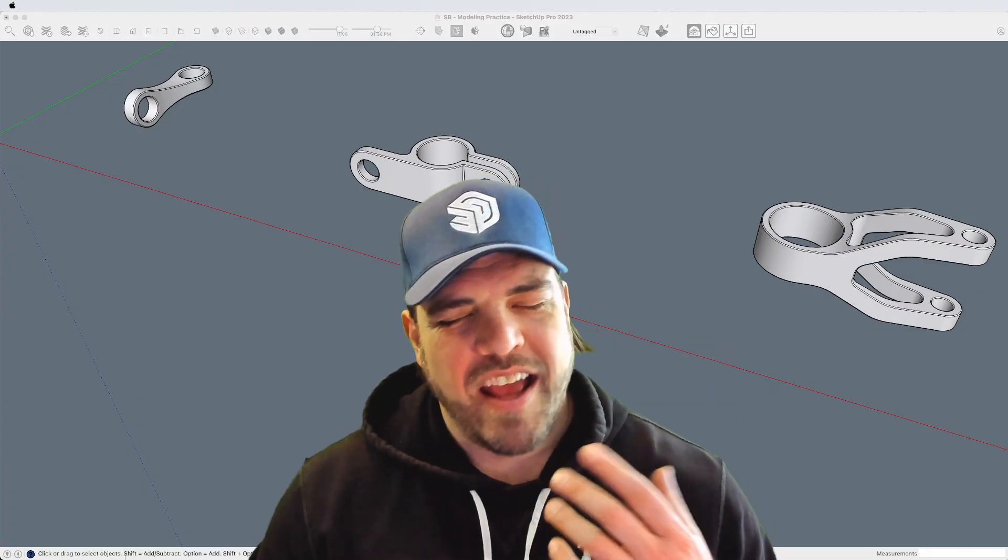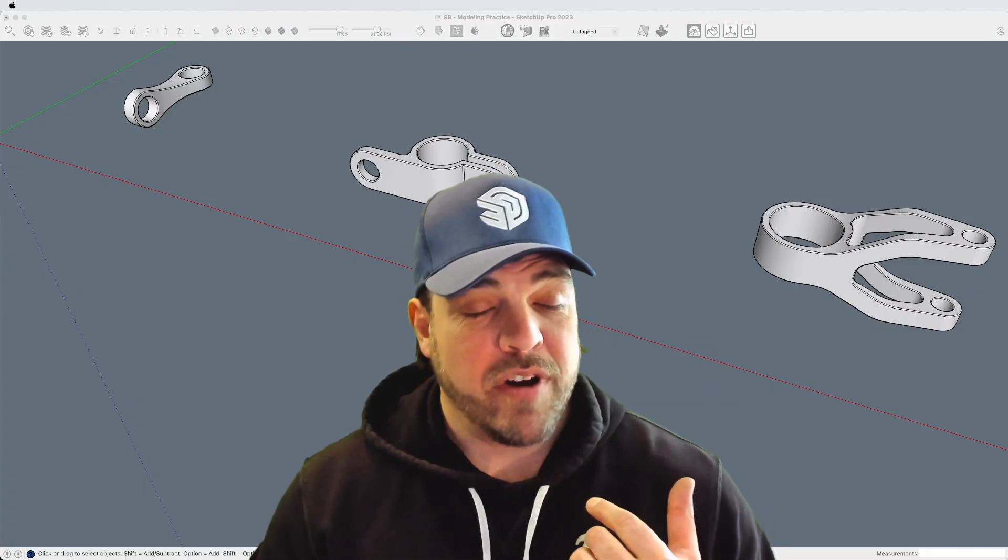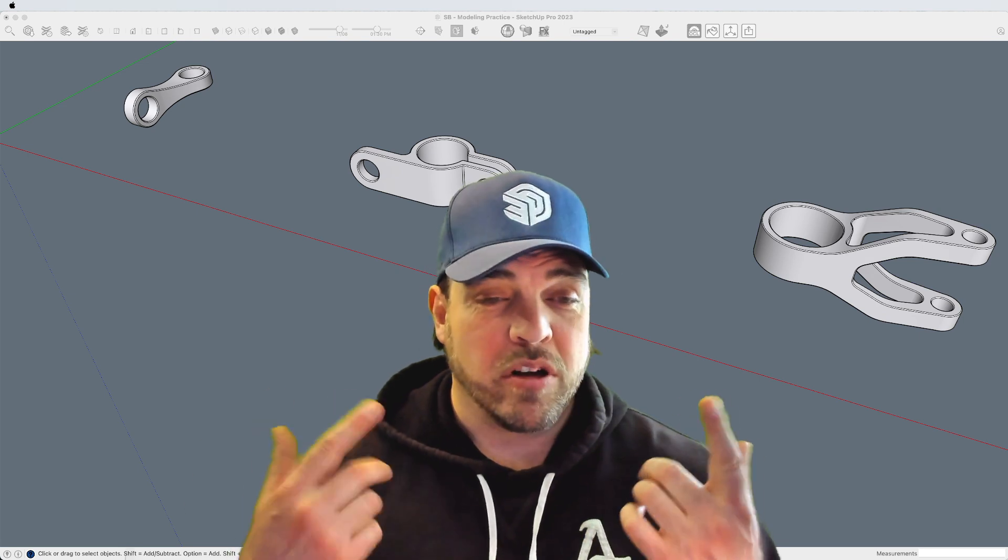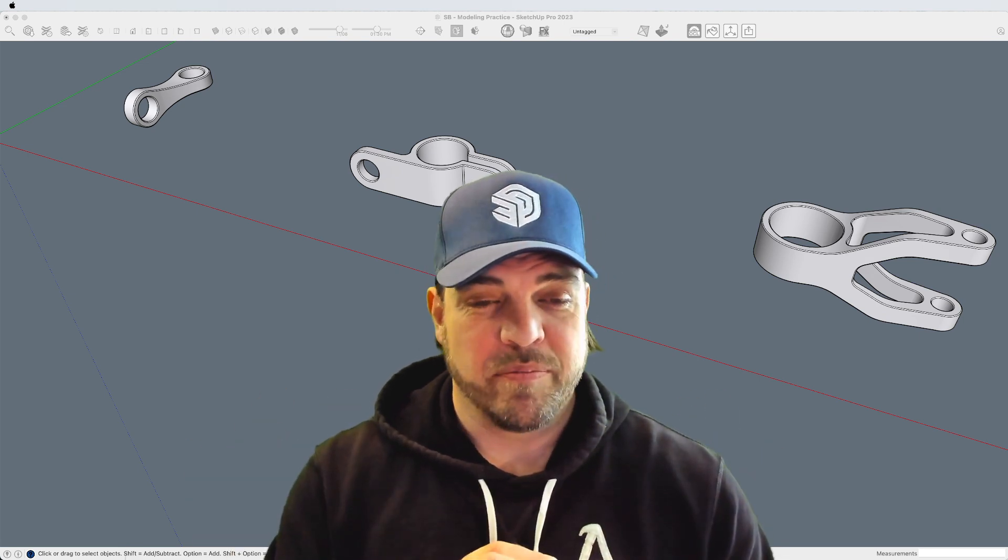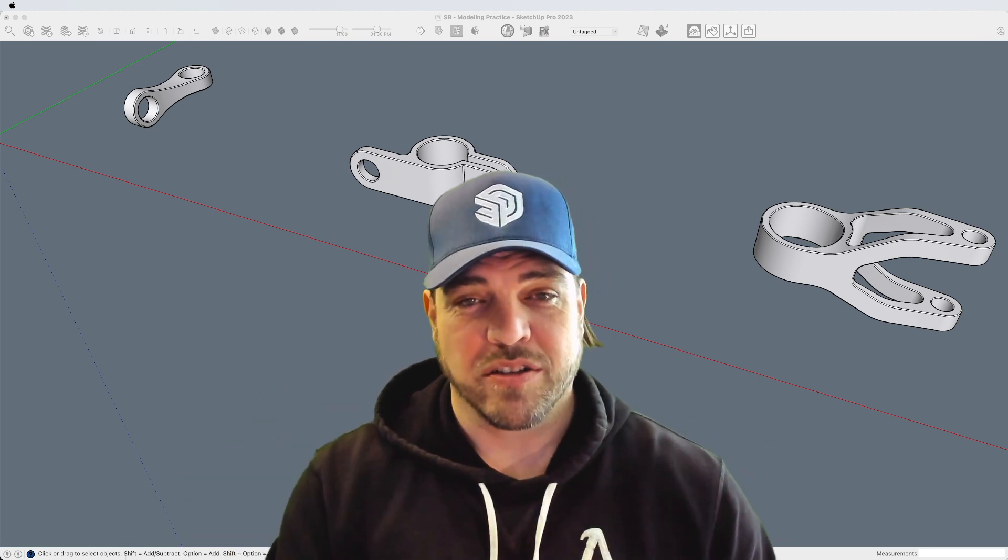Hey y'all, my name is Tyson, and this time around, let's just model these examples as a practice exercise.